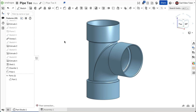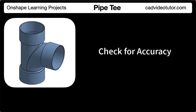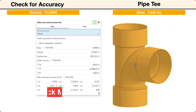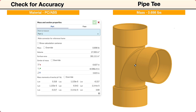The pipe tee is now complete. In this segment, we'll check the accuracy of the model by checking its mass properties. To check the model, the mass units should be set to pounds and the material set to PC/ABS. If the size and shape of your model was completed accurately, the mass should be 0.698 pounds.